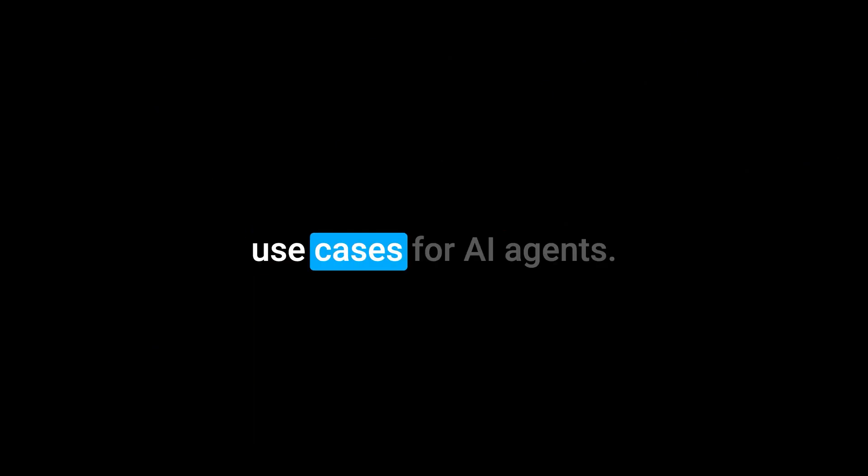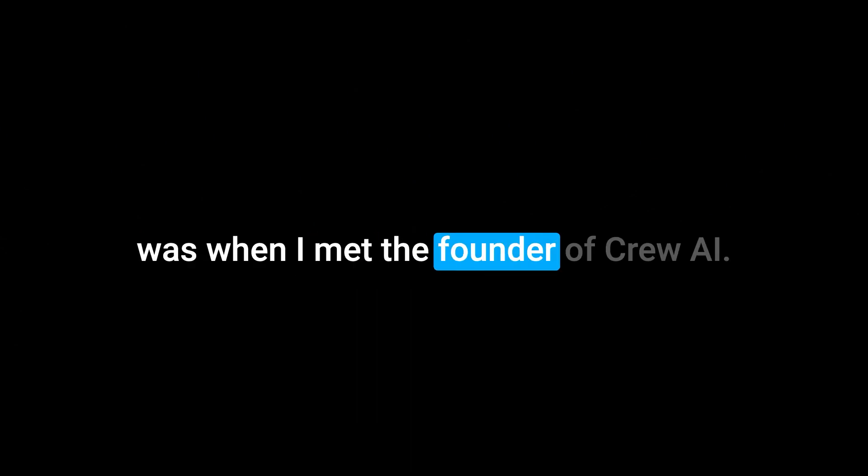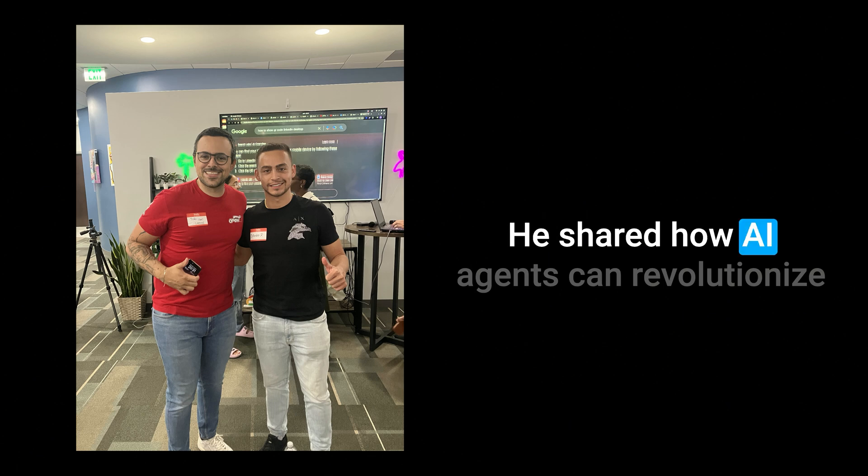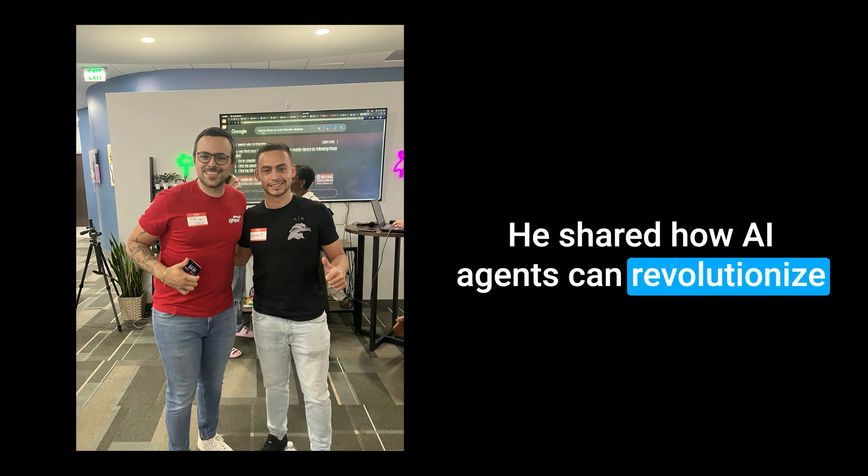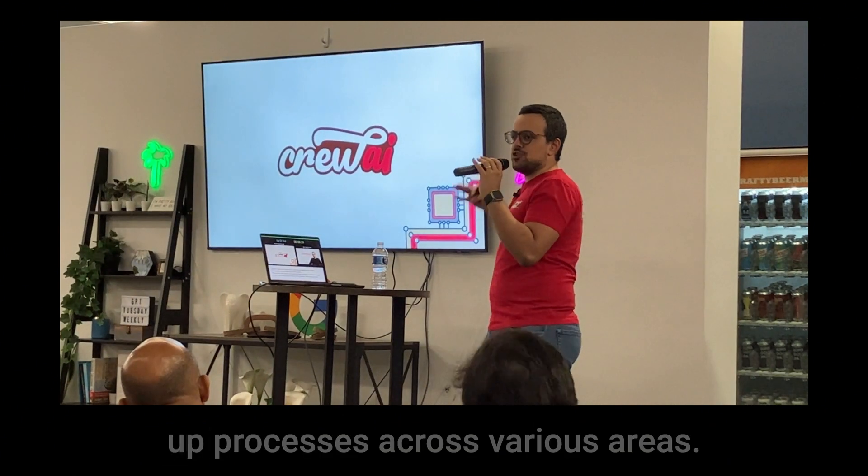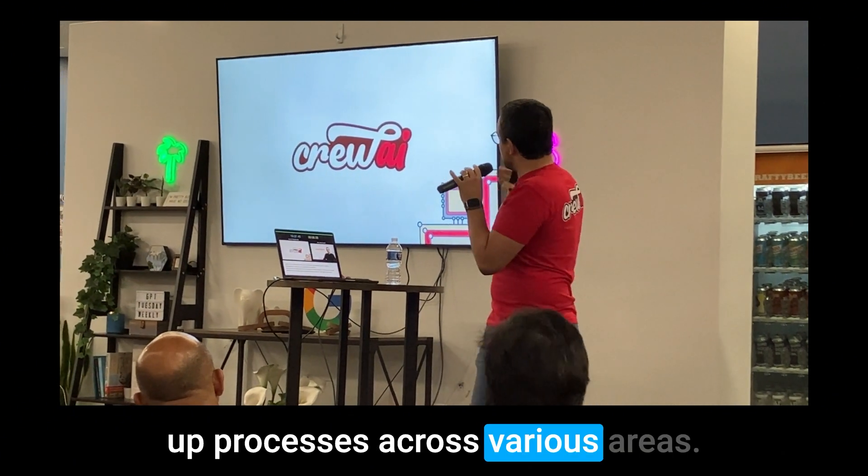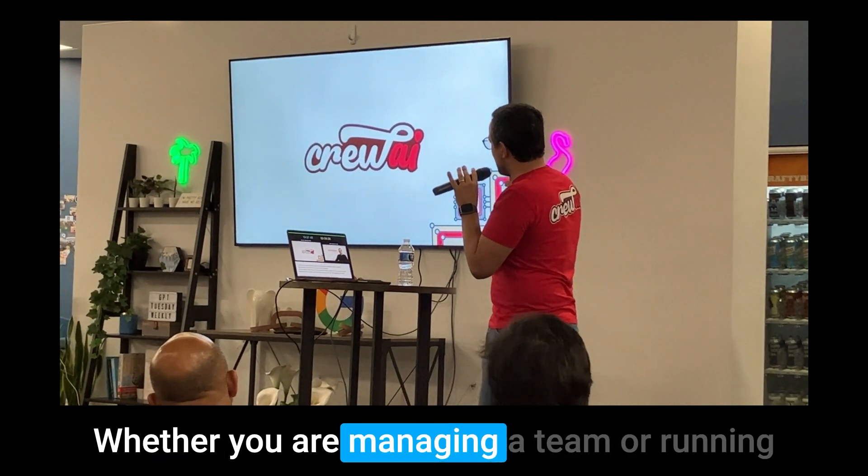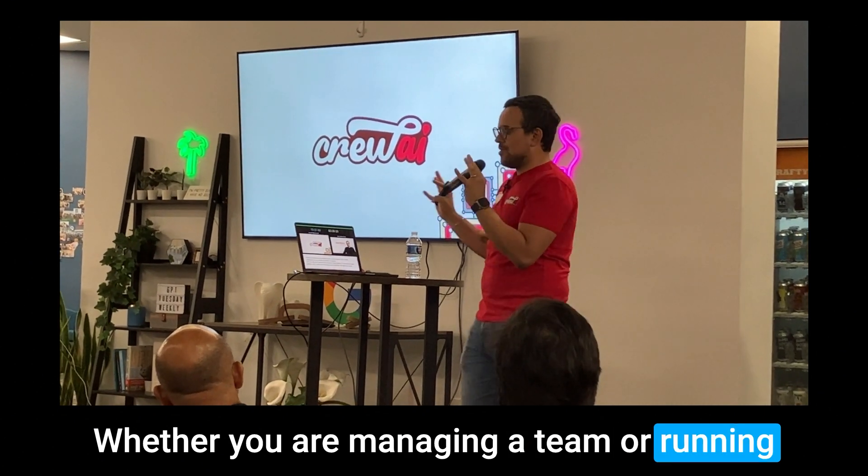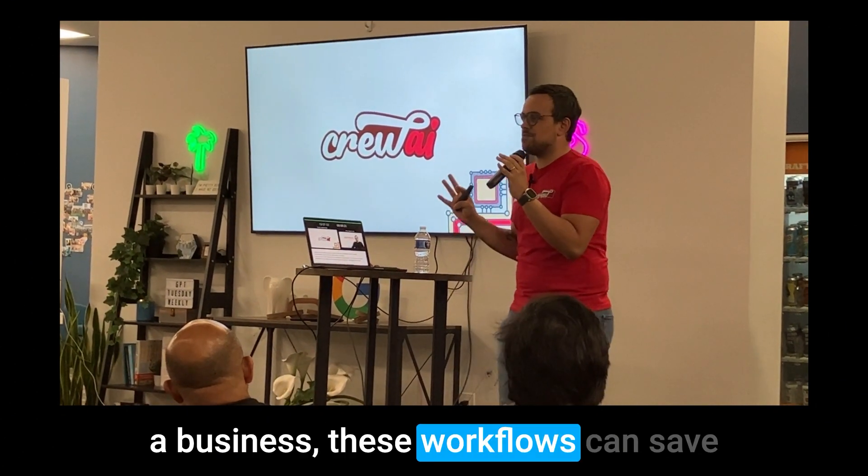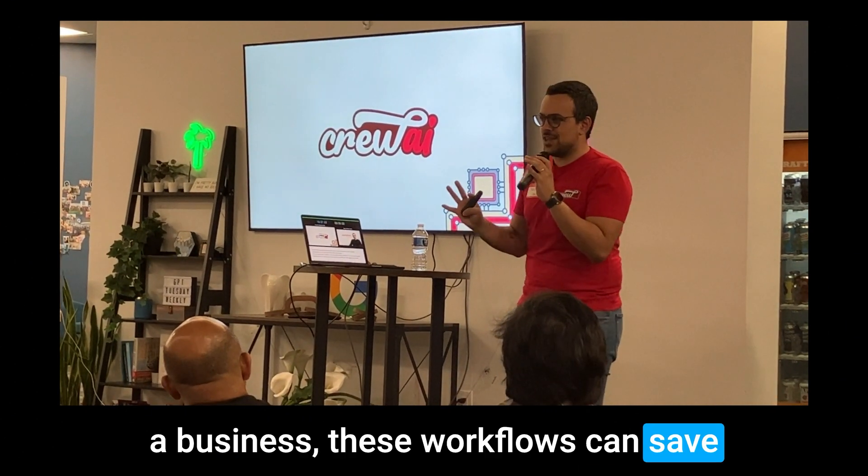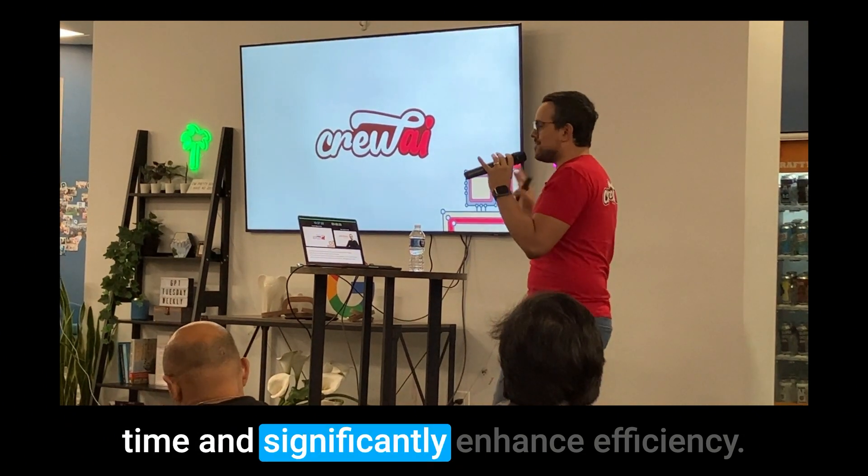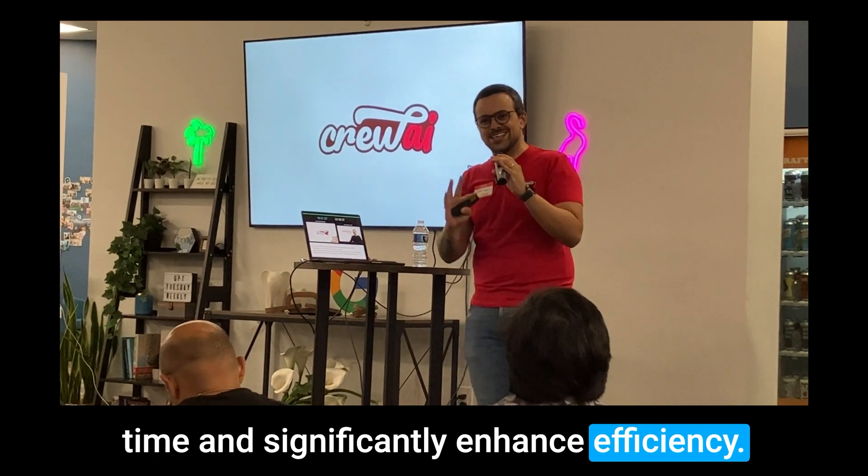There are so many incredible use cases for AI agents. One of the most impactful ones that I came across, and when I really saw their full potential, was when I met the founder of Cree.ai. He shared how AI agents can revolutionize productivity by speeding up processes across various areas. Whether you are managing a team or running a business, these workflows can save time and significantly enhance efficiency.